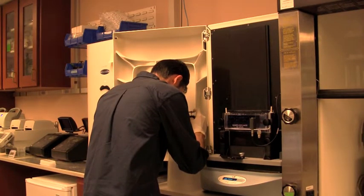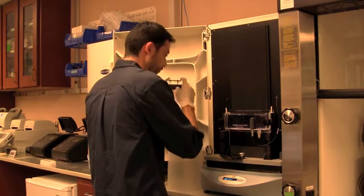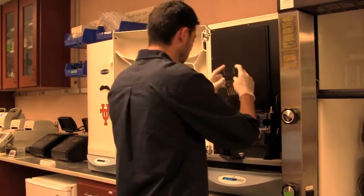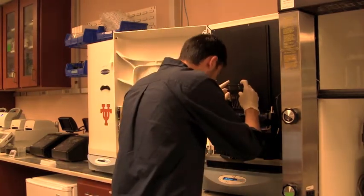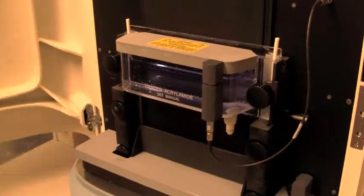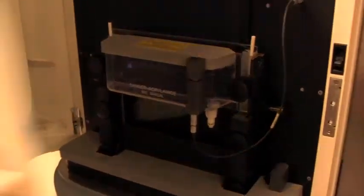When you compare these markers to allozymes and protein electrophoresis, or even isoelectric focusing.